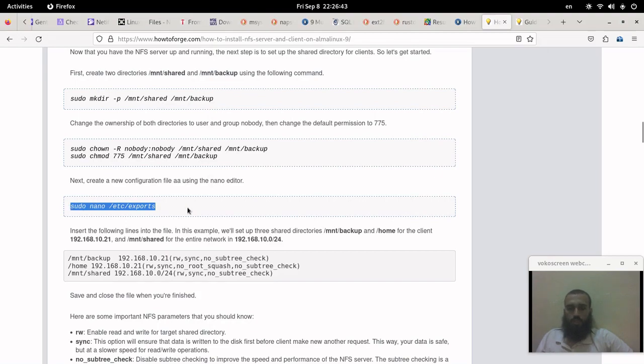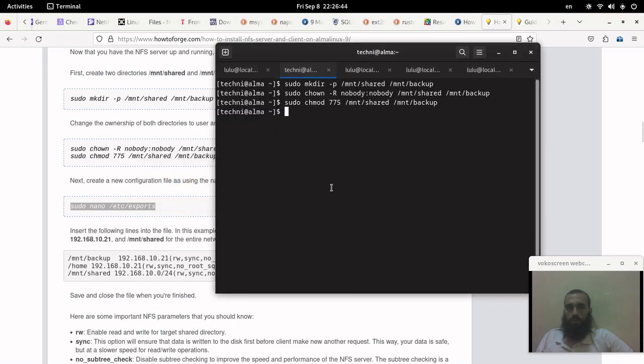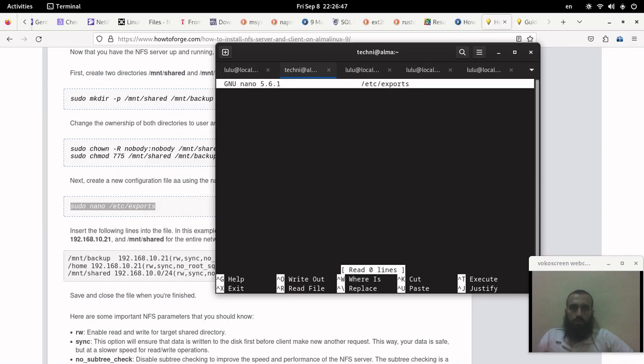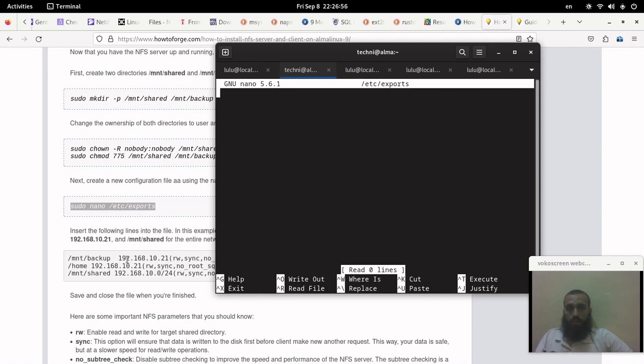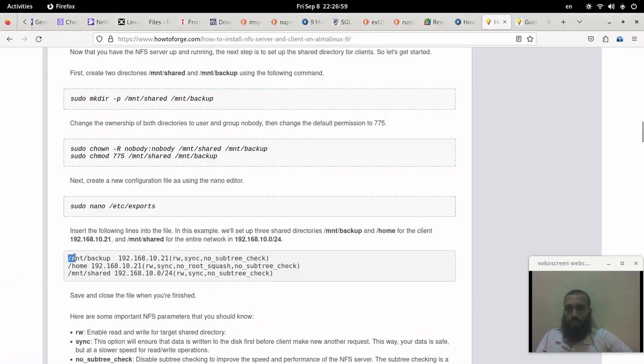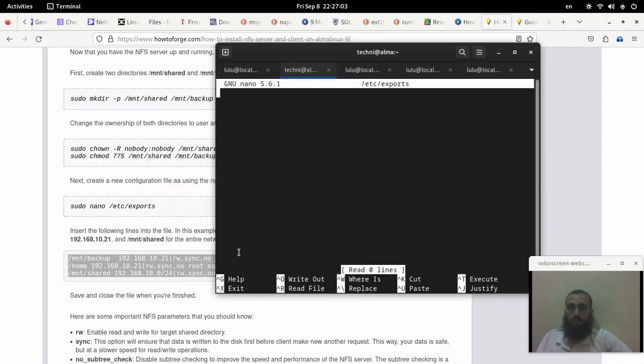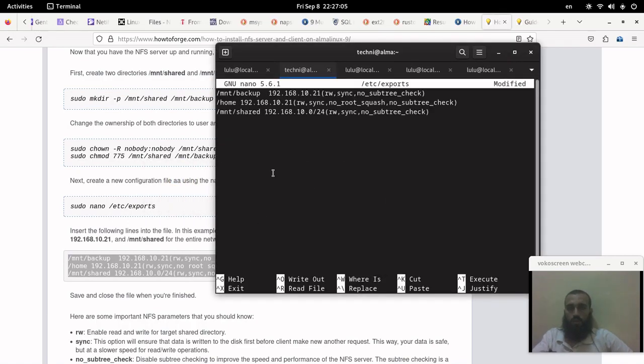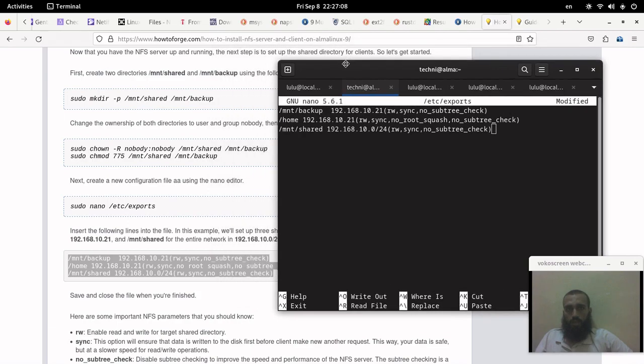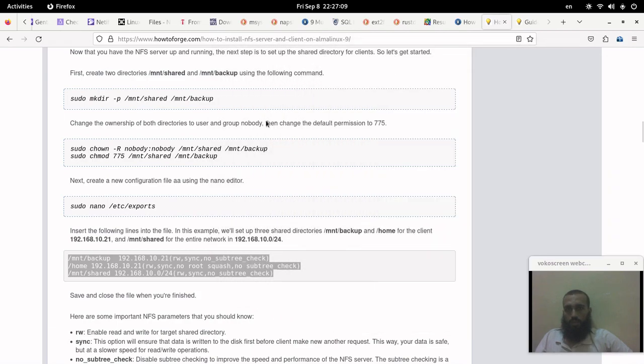And then you go to /etc/exports. These steps are a little similar to my tutorial that I have done for the NFS server on OpenSUSE, but there is some difference. I'll put that tutorial in the cards.